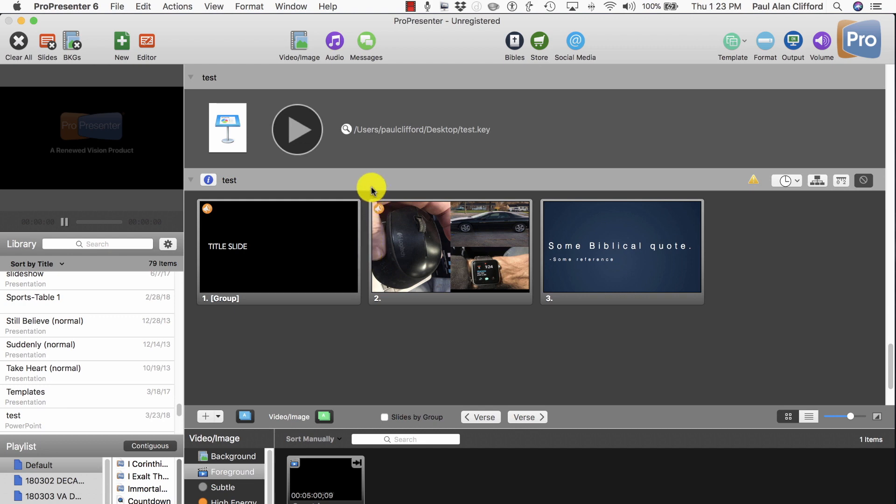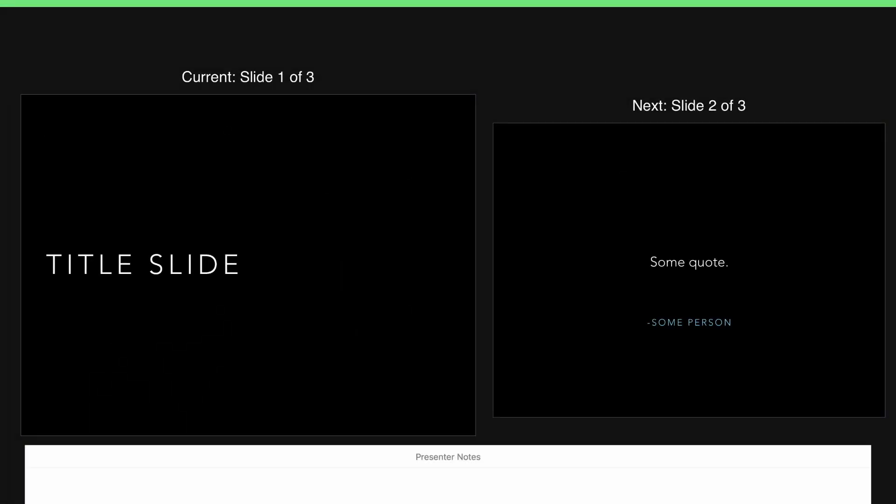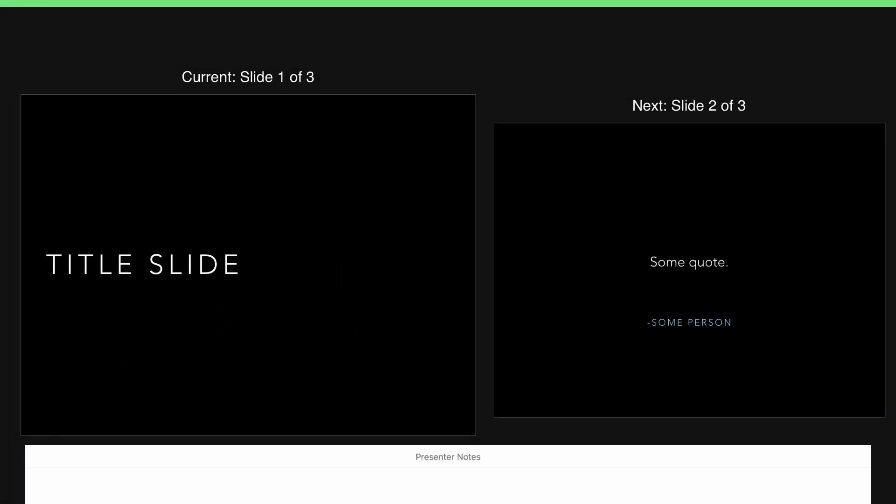So let me show you what happens when you do hit this play button though. It fires up Keynote and starts the presentation.